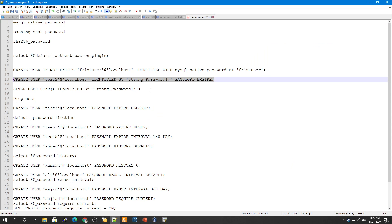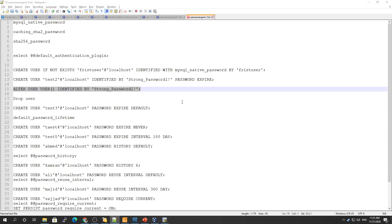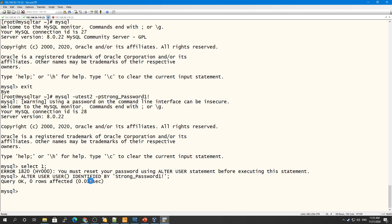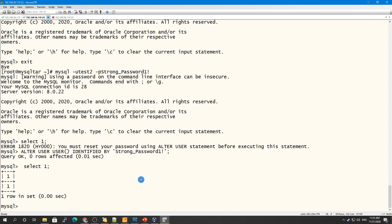To fix this, I run ALTER USER USER() IDENTIFIED BY to reset the password of the current user — in this case test2. This is how you change your own password when connected as that user. After changing the password, SELECT 1 now works, just like selecting from DUAL in Oracle.